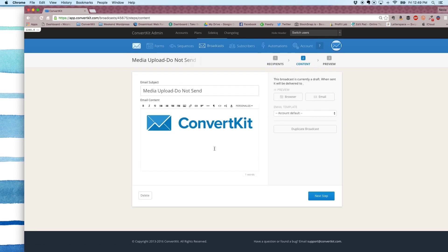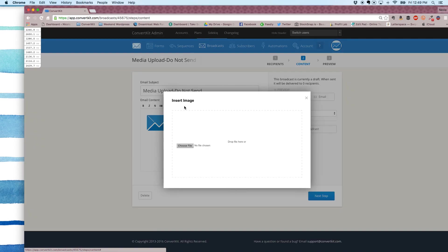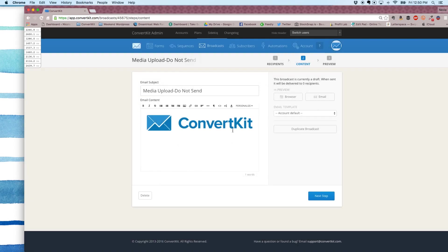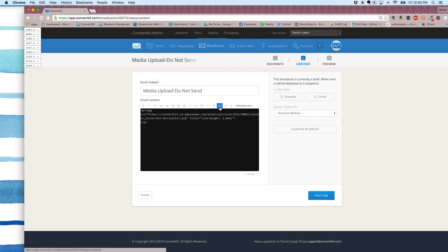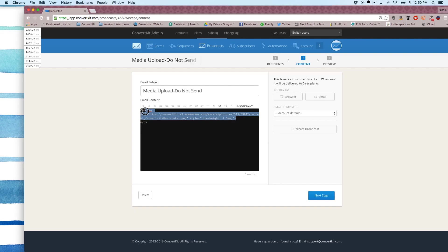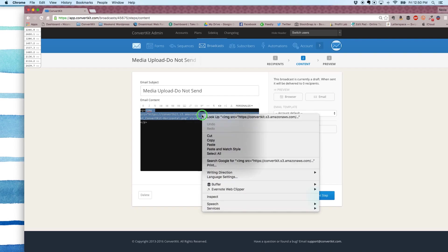Then you're going to insert your image into the email. So you can use our image inserter right here. Just choose your file and upload to the email. Once it's here, head over to the HTML editor of the email. And you're actually just going to grab this image code right here. You want to get the full image code here. And we're going to copy that.